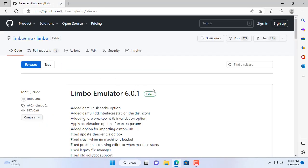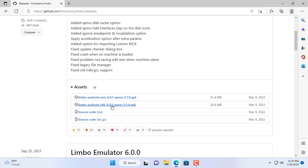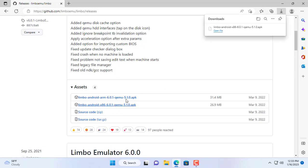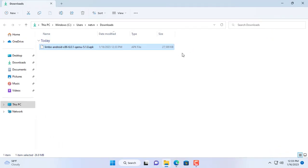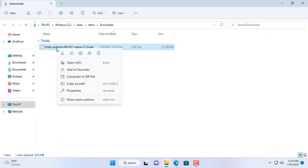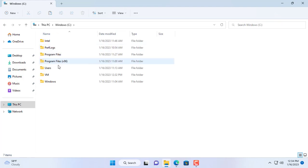So what is a hypervisor for Android? In this example the hypervisor I use is Limbo. You can search for it on the internet and download the latest version. I copy and paste the Limbo installer into the folder called VM to upload to my Android phone.